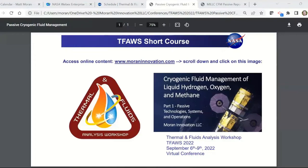Welcome to the Short Courses Thursday session, TFAS 2022. As folks are joining, the material I'm going to go over is available online. If you want to access it, just go to that website, scroll down until you see the image that shows the Cryogenic Fluid Management, click on that, and it's a Google Doc shared with anybody with a link that I keep always available publicly.